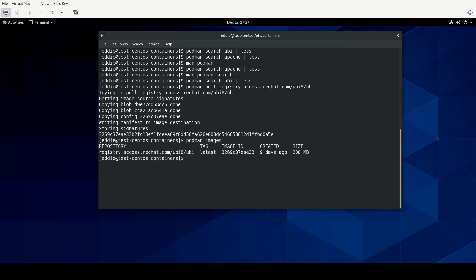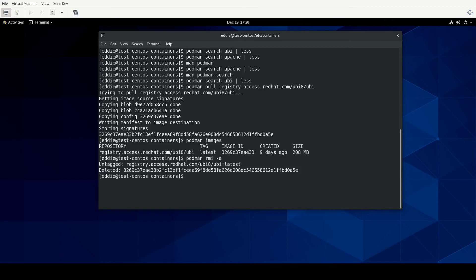If you wanted to remove an image, you would do podman rmi — remove images — and then you can do -a which would remove everything, or give it a specific image name. Since we only have the one image, we'll just do -a. And if I look at podman images now, nothing is returned.